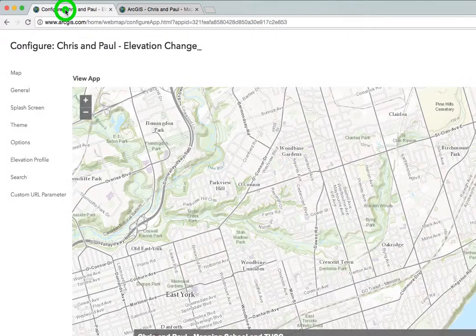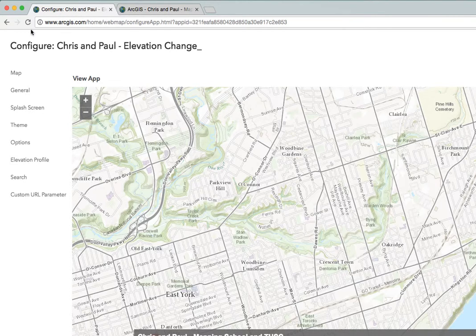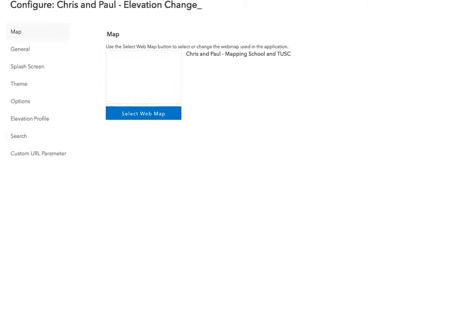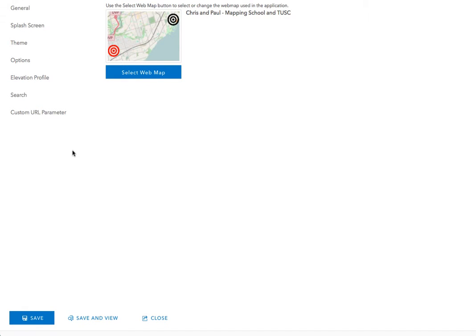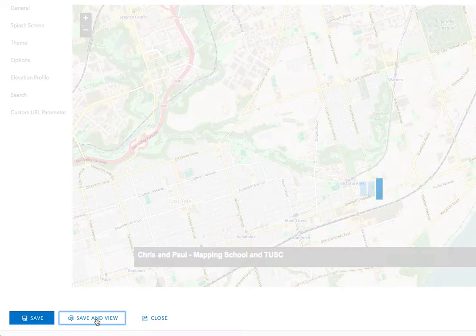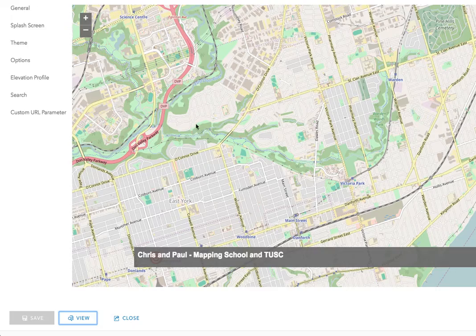Come back to our elevation tab and reload it — click on the reload button, the circular arrow. It's going to take us back to the previous state, so we just have to click Save and View. Now we've got our OpenStreetMap version.